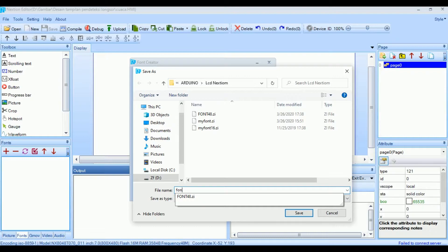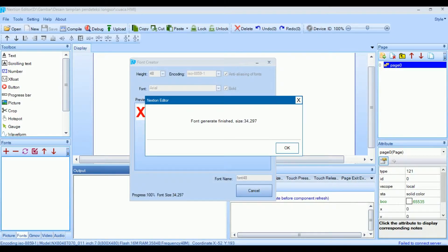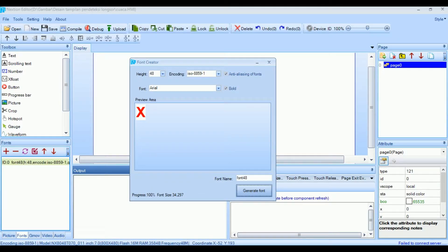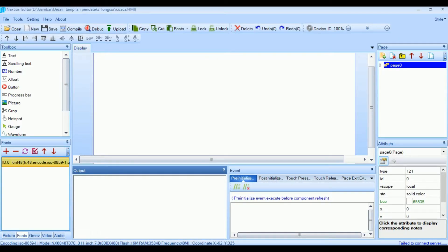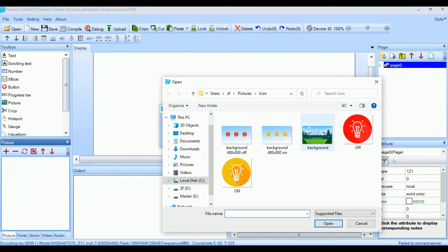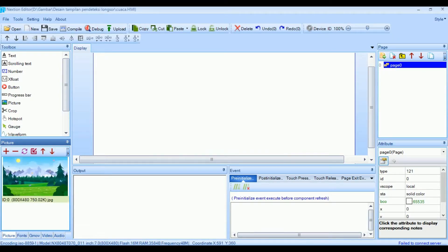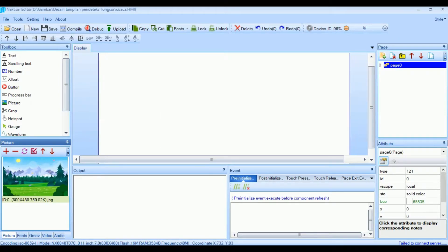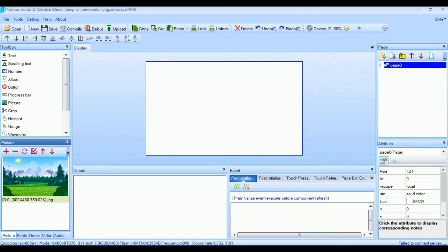Buat nama file lagi, simpan, kita pilih backgroundnya, pilih picture.